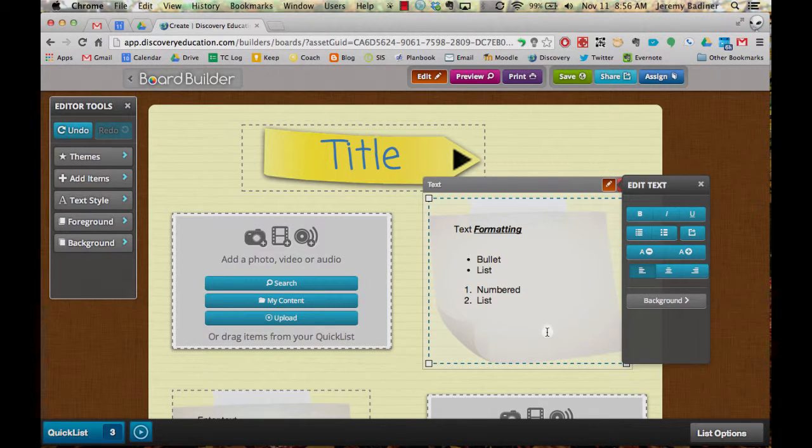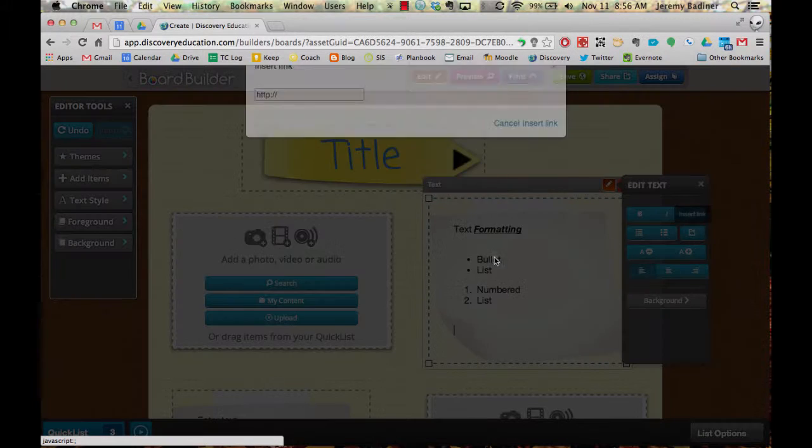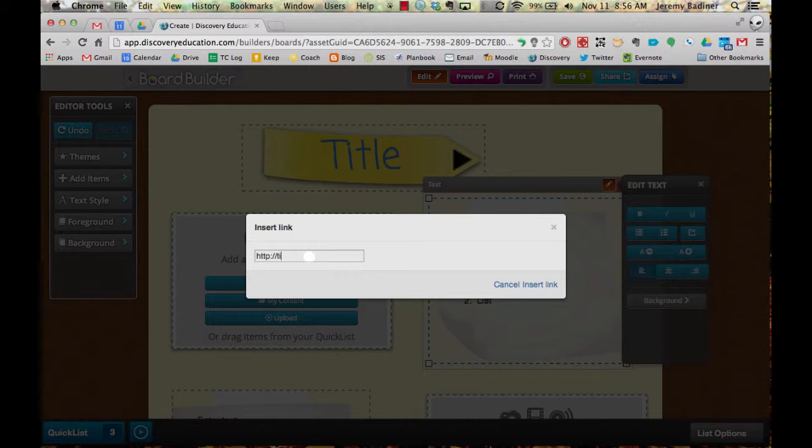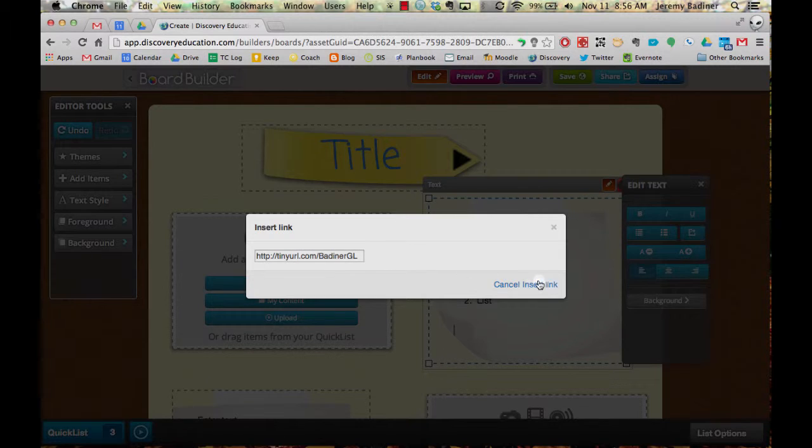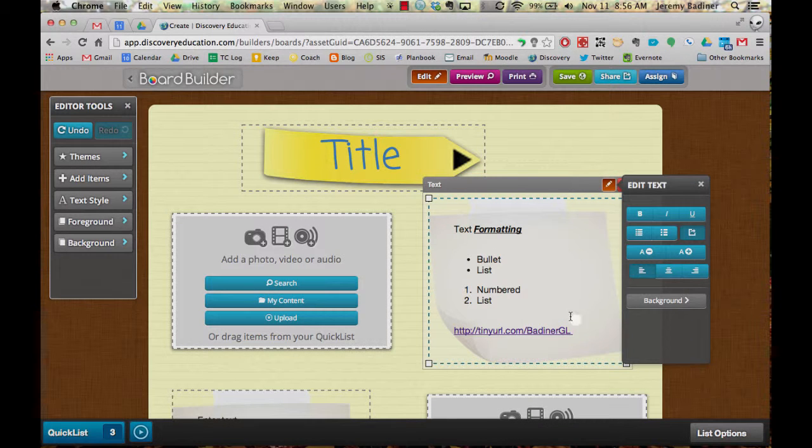You can insert web links. So this is kind of like a write-up. Students could put in text, information, maybe their report.